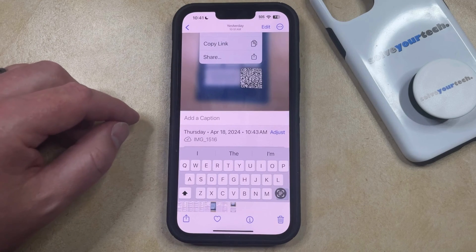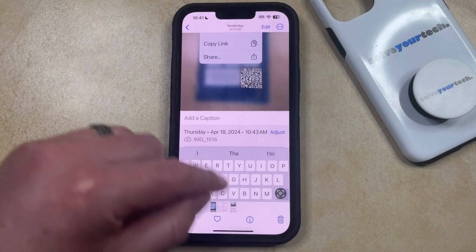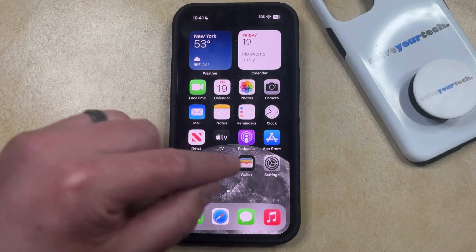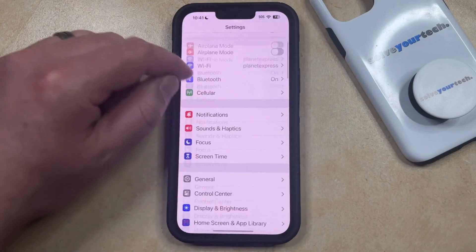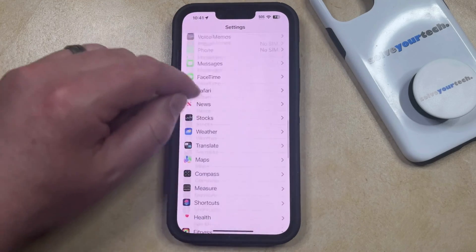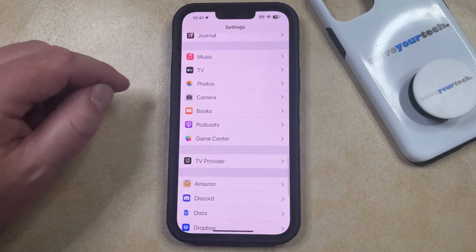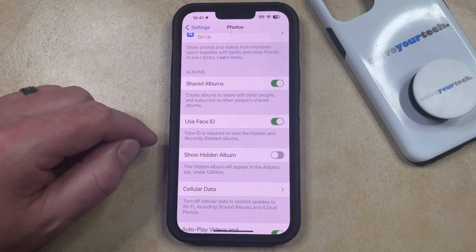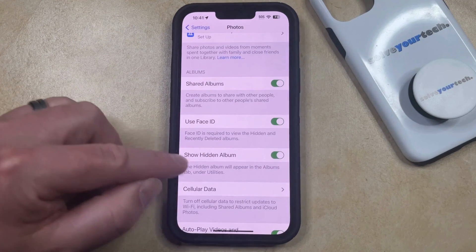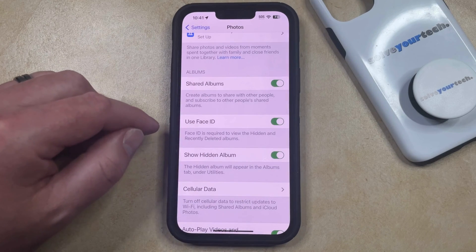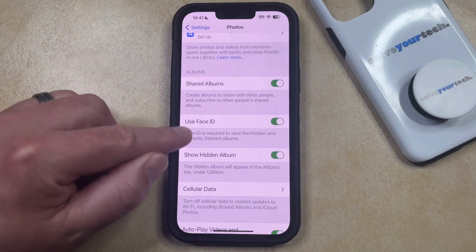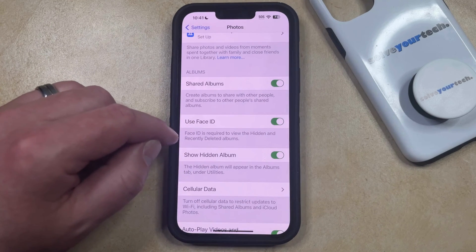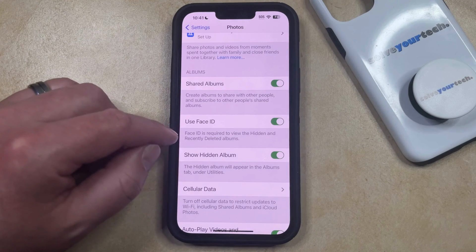But after you've hidden photos or videos, you might be wondering how you can see them. The first thing you need to do is adjust an option on the Settings menu. Tap the Settings icon, then scroll down and choose the Photos option. Scroll down again and tap the button to the right of Show Hidden Album to turn it on. Note that you can also choose to turn on Use Face ID if you would like Face ID to be required to see the hidden and recently deleted albums.